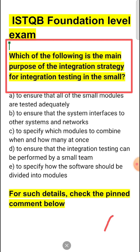So the correct answer to this question is option C: to specify which modules to combine, when, and how many at once. Options A, B, D, and E are incorrect options for the main purpose of integration strategy for integration testing in the small.